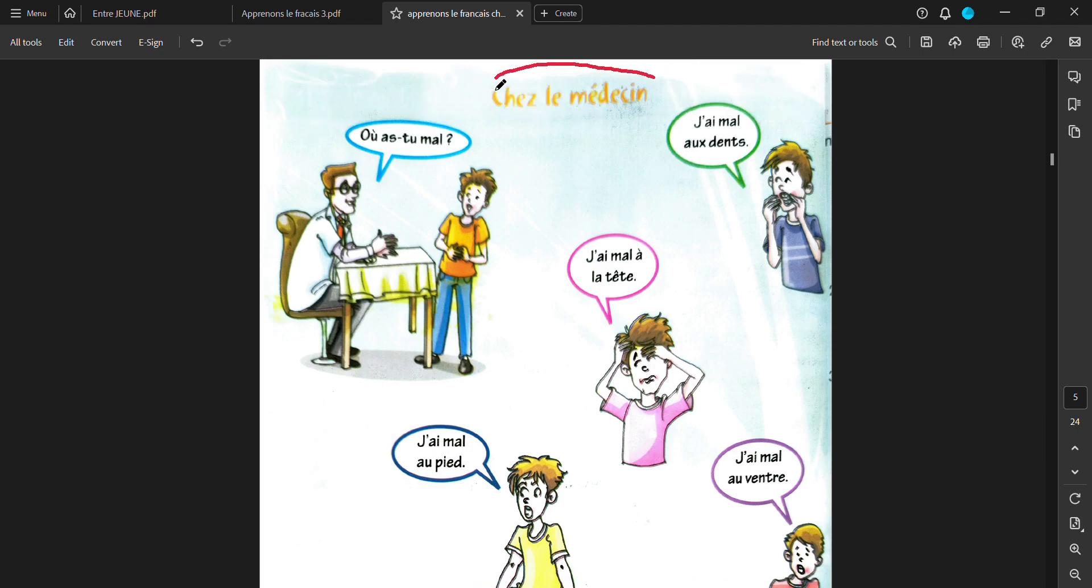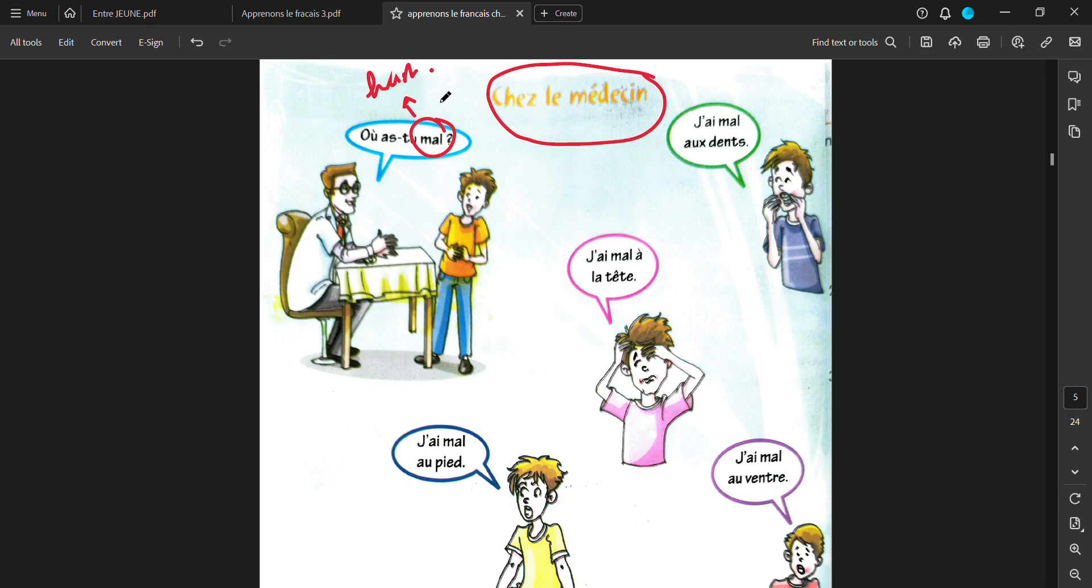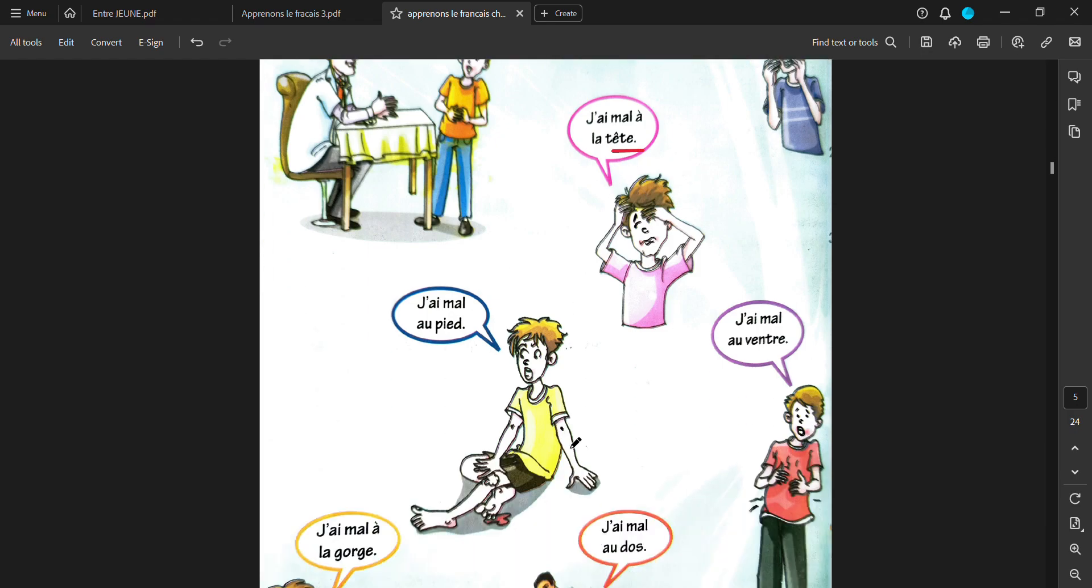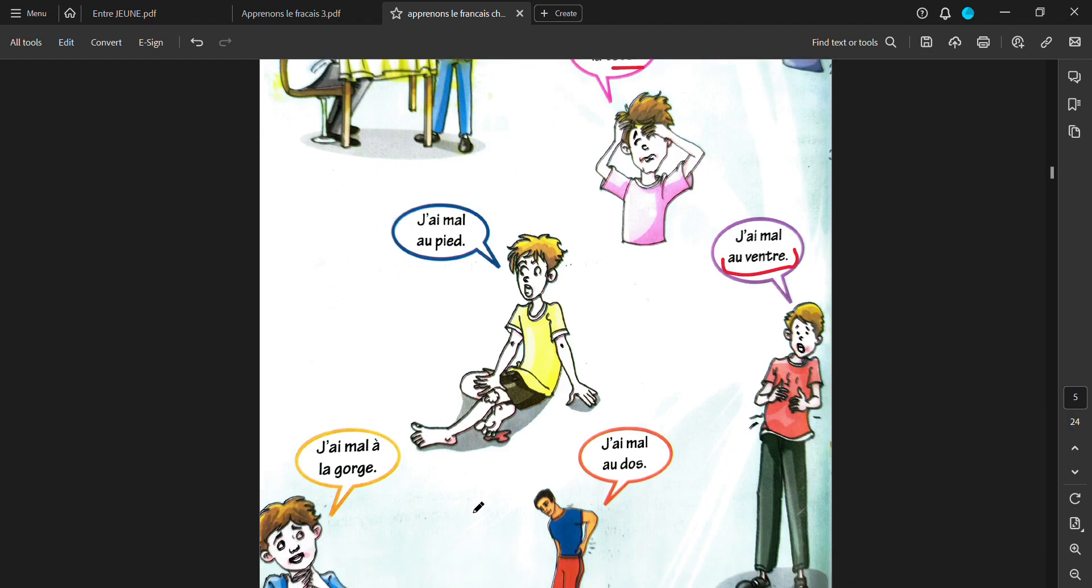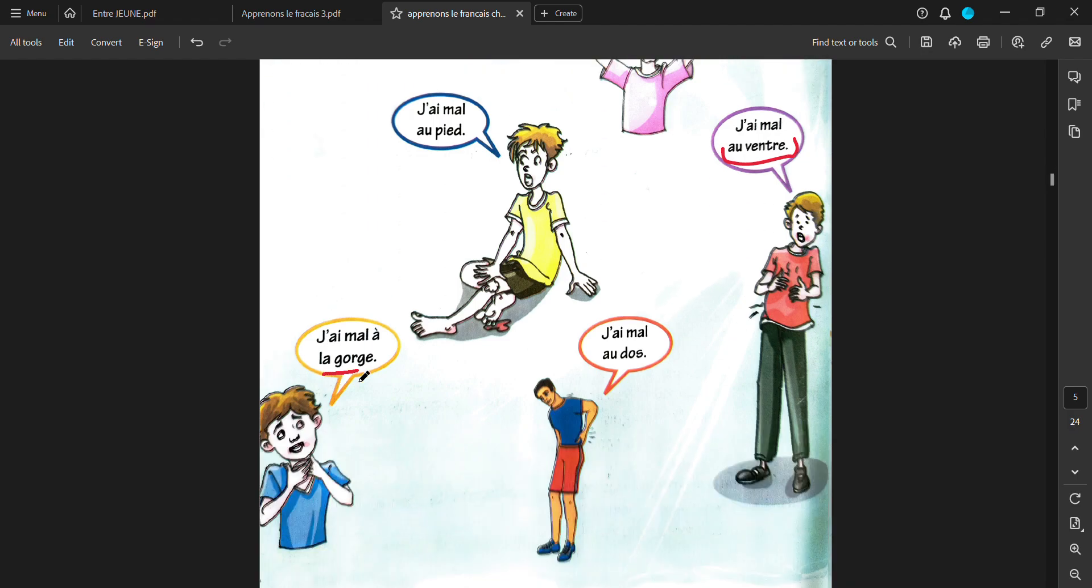Then you have, c'est le médecin. At doctor's clinic. Who are you mal? Doctor asks you, where does it hurt? Mal means hurt. Where are you hurt or what's wrong? I have pain in my teeth. I have a headache. J'ai mal o pie. I have a leg ache or a foot ache. J'ai mal o vantruk. I have a stomach ache. J'ai mal a la gorsh. I have a neck ache. My neck is paining. J'ai mal o doh. My back is paining.